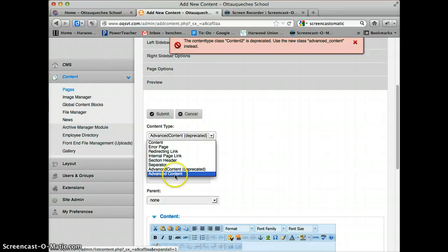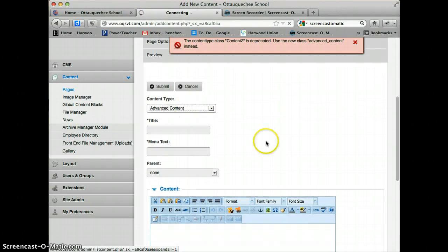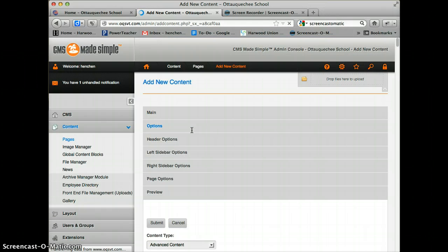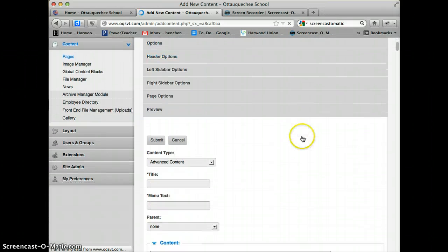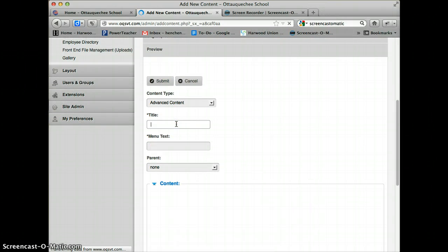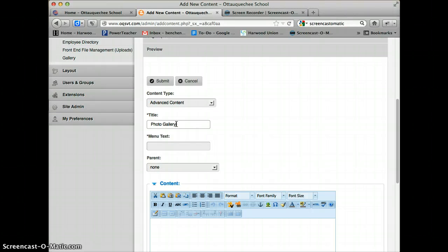I'm going to make sure that the content type is Advanced Content. That should be set by default, but make sure it's set on all your pages. Then we're going to get a photo gallery.